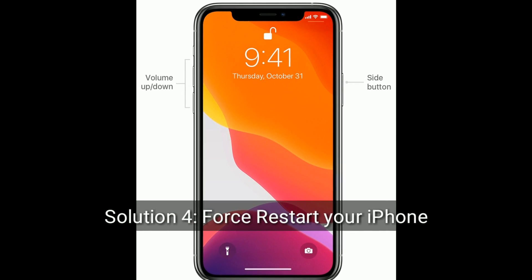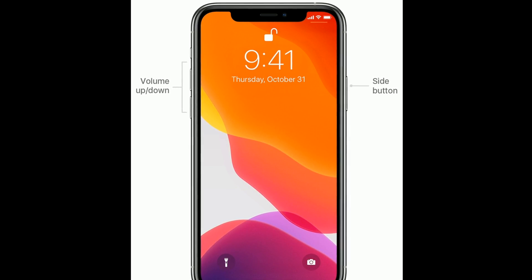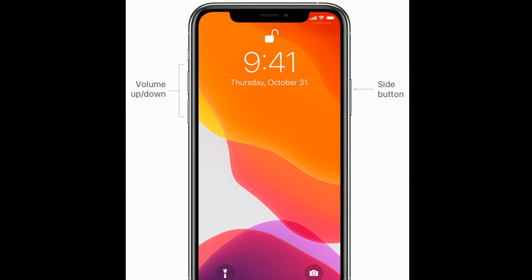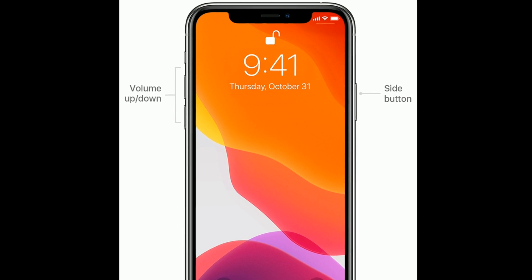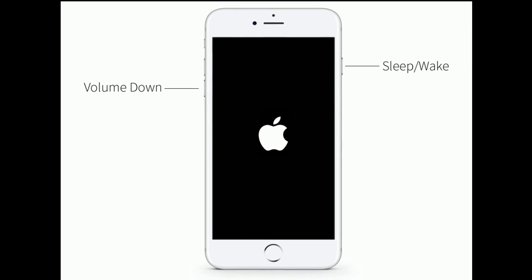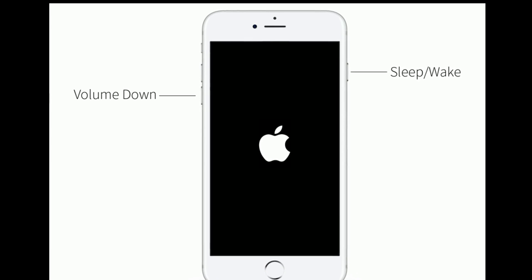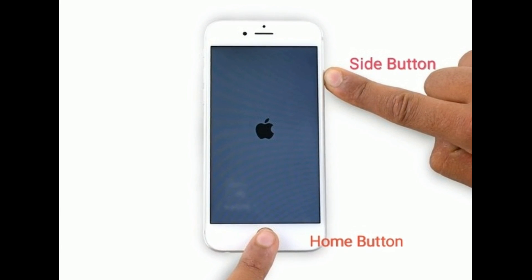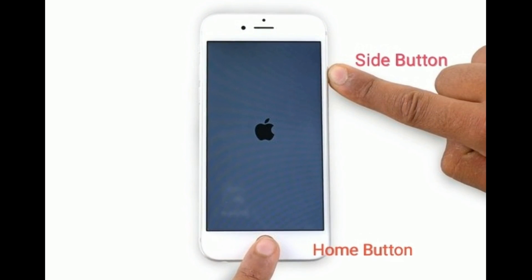Solution 4 is to force restart your iPhone. If you are using iPhone 8, 10, 11, 12 series, or iPhone SE 2nd generation, quickly press and release the volume up button, then quickly press and release the volume down button, then press and hold the side button until the Apple logo appears. If you are using iPhone 7 or 7 Plus, press and hold the sleep/wake button and volume down button at the same time until you see the Apple logo. If you are using iPhone 6s Plus or earlier models, press and hold the home button and side or power button at the same time until you see the Apple logo.